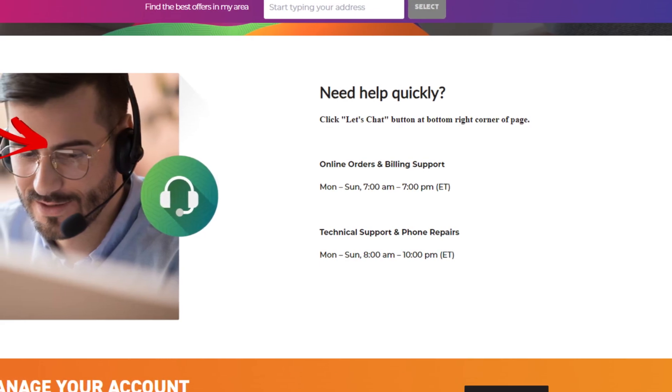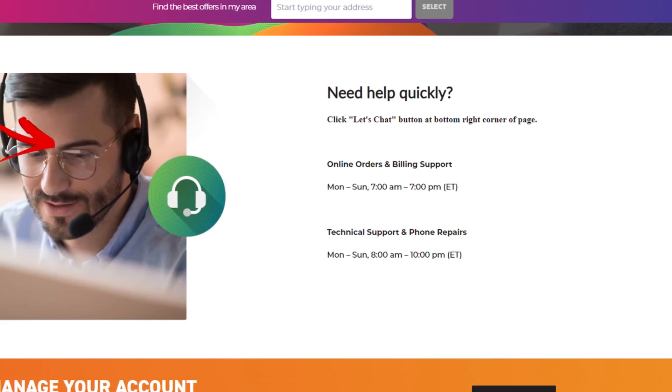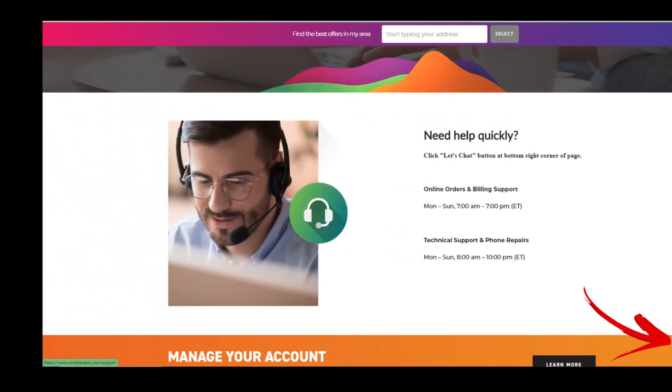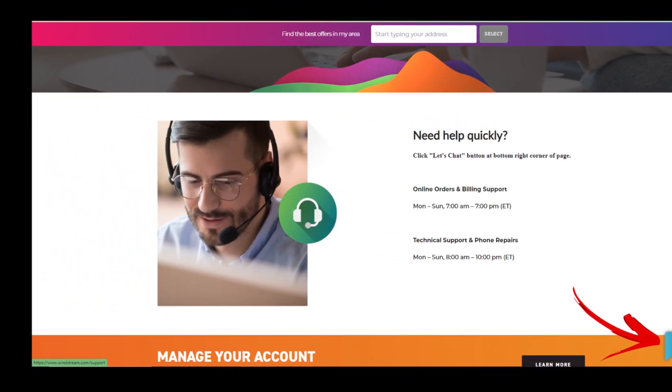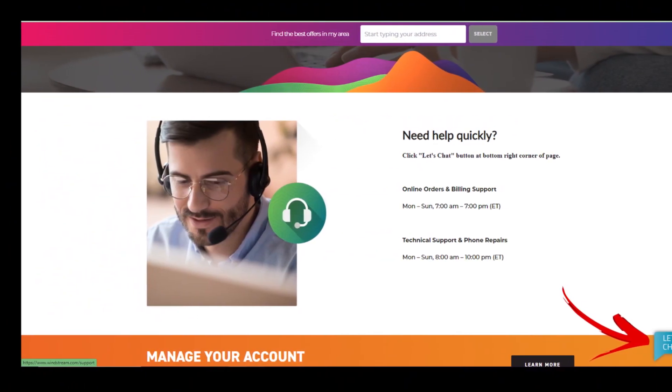And you are done. Method 2: Cancel Windstream Service Online.